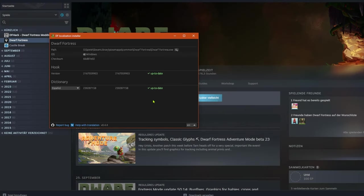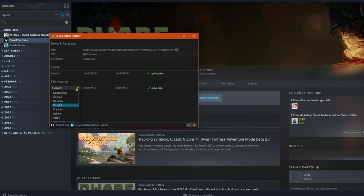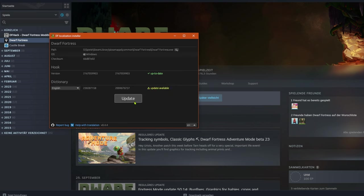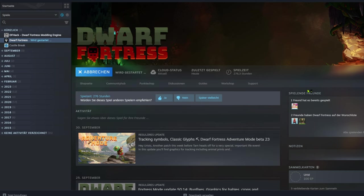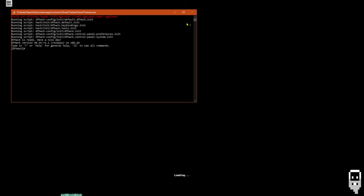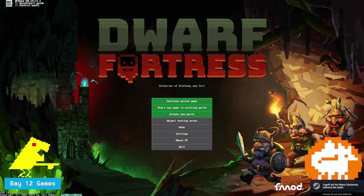If you want to restore the game to its original state, simply go back to the dfint installer, select the English dictionary and click update again. And it will look like it did before.